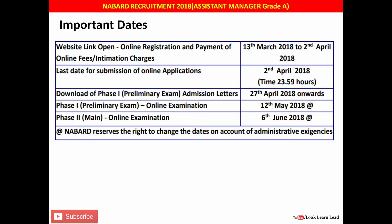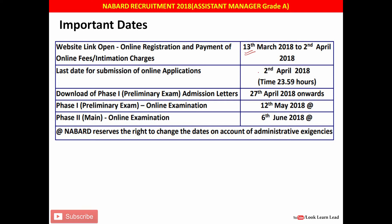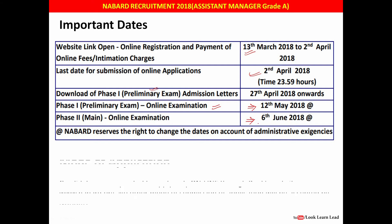The registration window is open from 13th March to 2nd April 2018. Registration has already started, so you can register. The last date of submission is 2nd April 2018. Download of Phase 1 preliminary exam call letters is from 27th April 2018 onwards. The preliminary exam is on 12th May 2018, and the mains exam is on 16th June 2018.